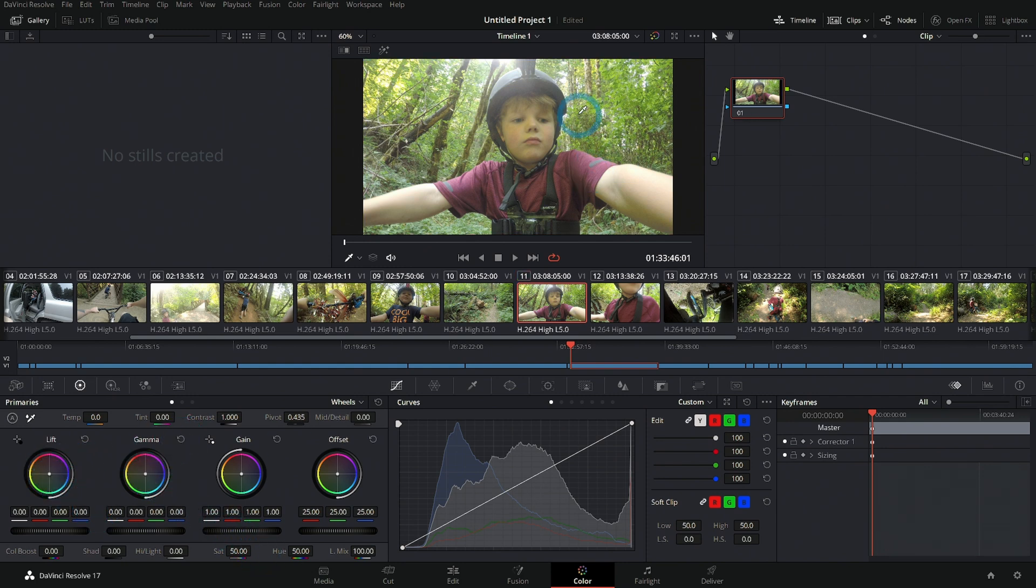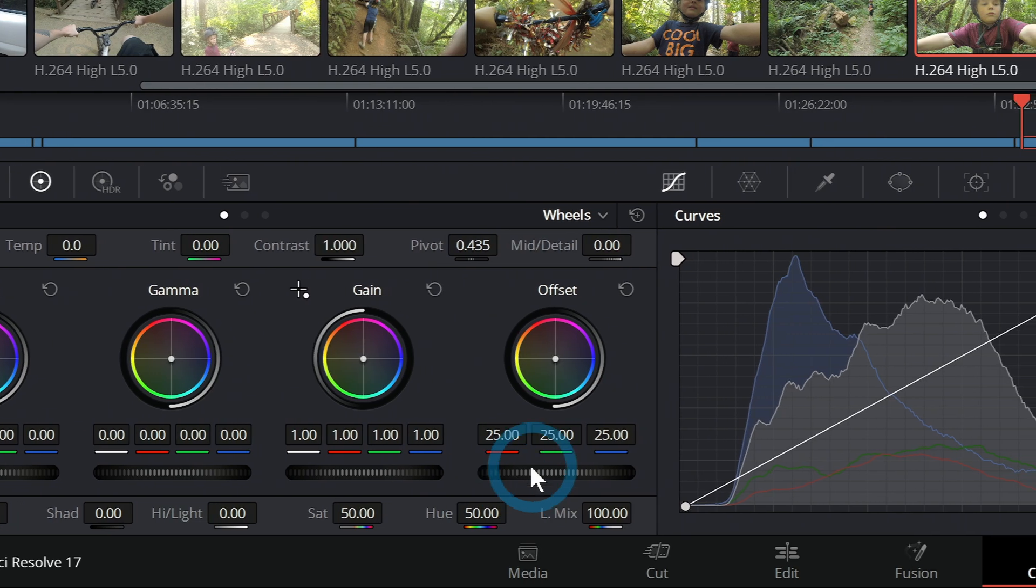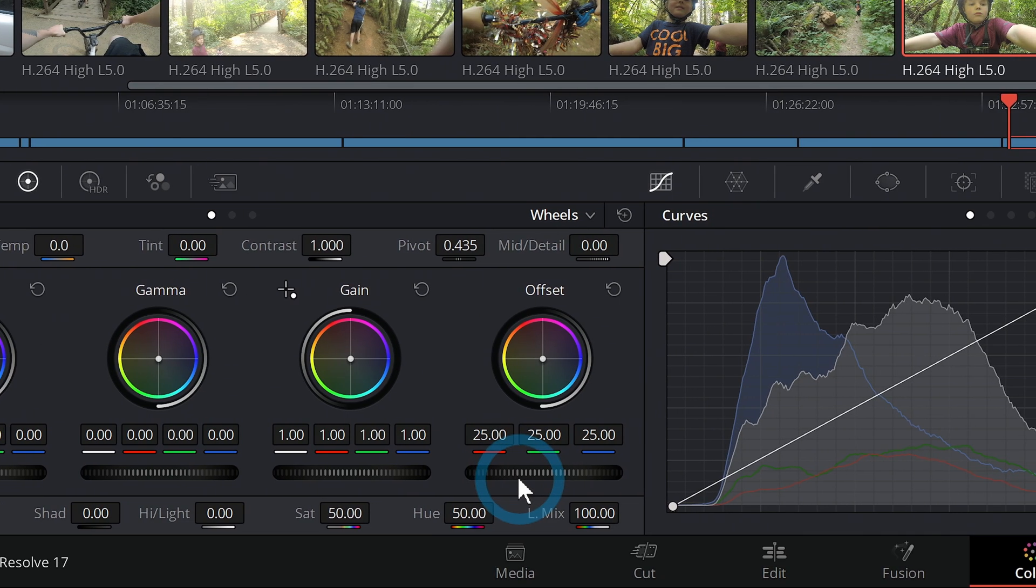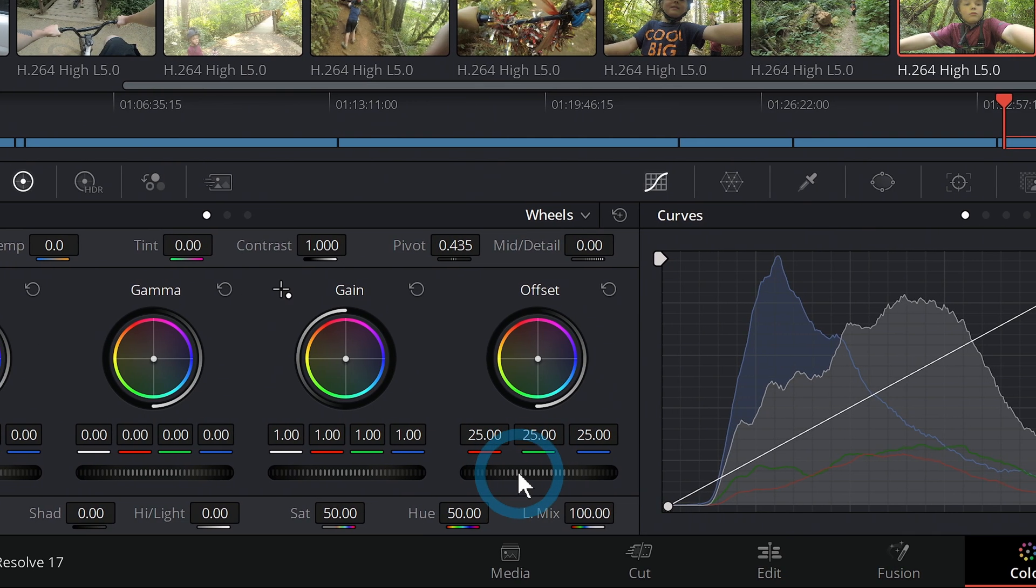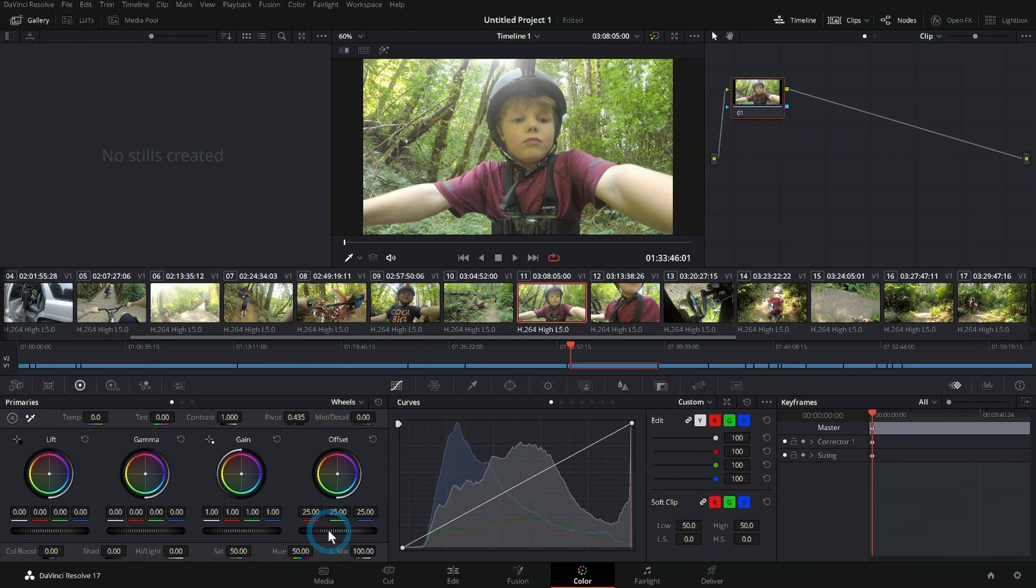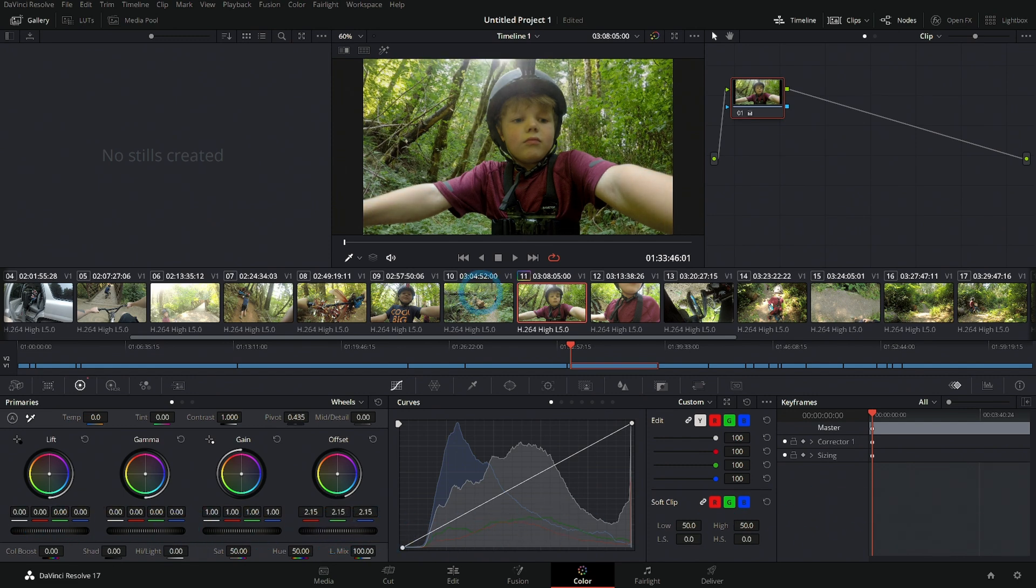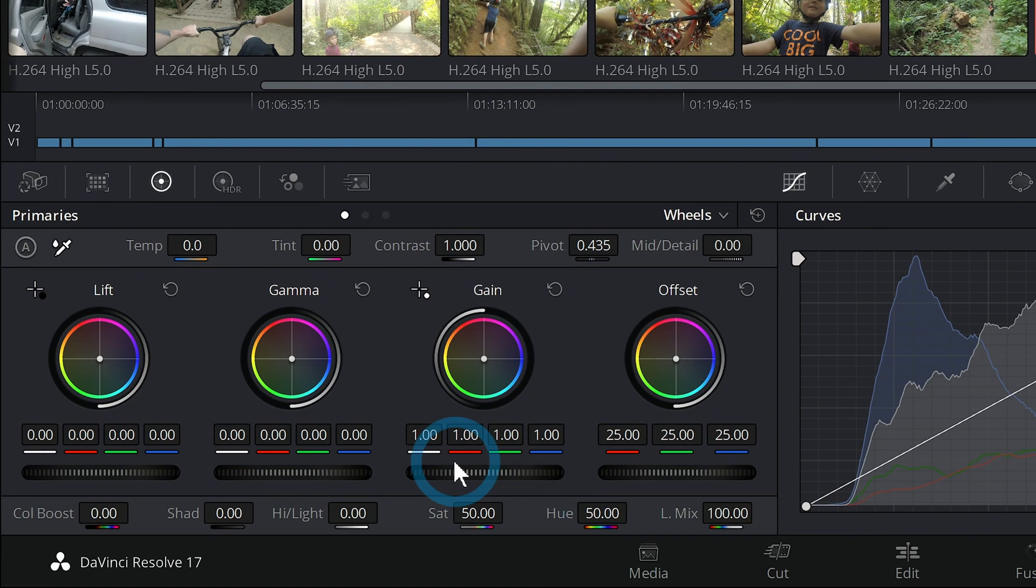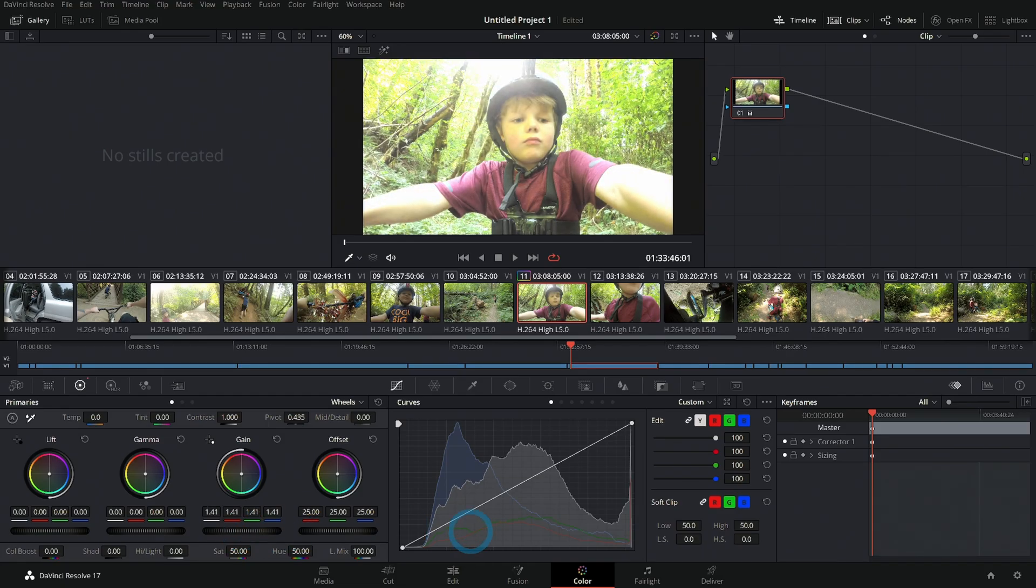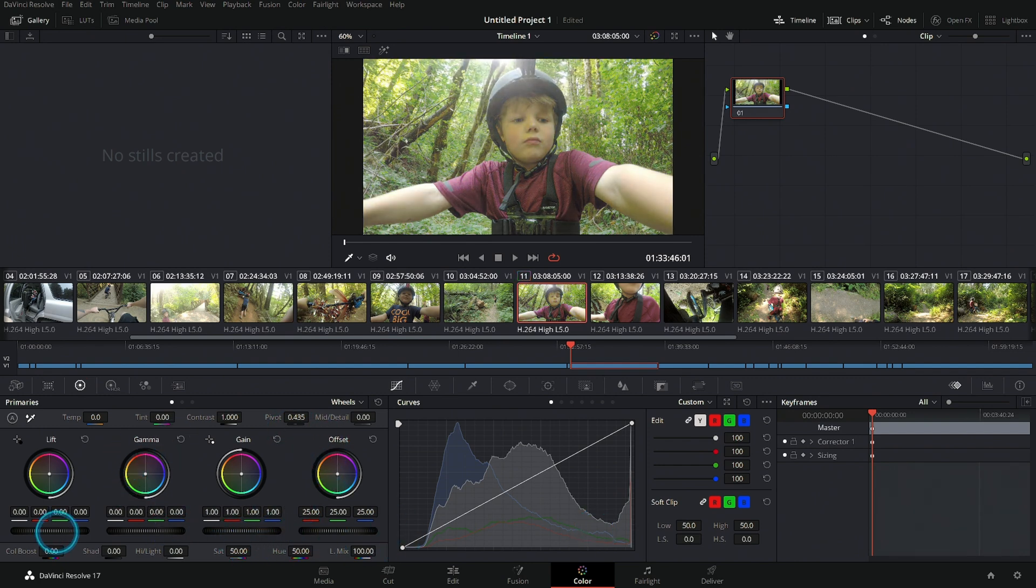How you change the brightness of things is this little slider down here, and they're split up the same way. This is called the master wheel. If I grab this master wheel and push it to the right, that's going to brighten everything. If I push it to the left, it's going to darken everything. For gain, if I push it up, it's just going to brighten mostly the brighter parts. Gamma is the midtones, lift is the darker parts of the image.